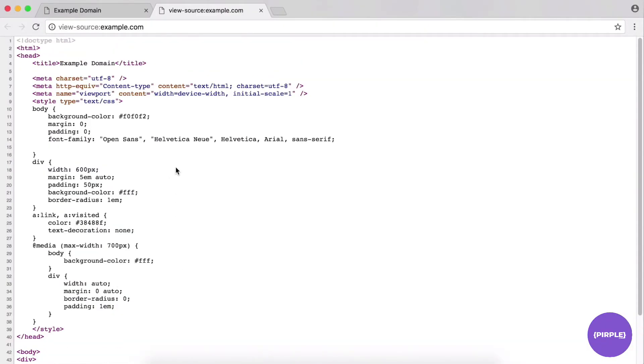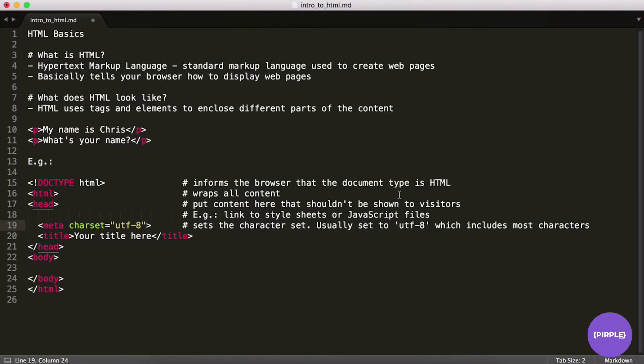So it's just setting the character set for this page. And again, we can take a look at what they're doing on example.com. They have that set as well to UTF-8. And you'll pretty much almost always see this set to UTF-8 in my experience.